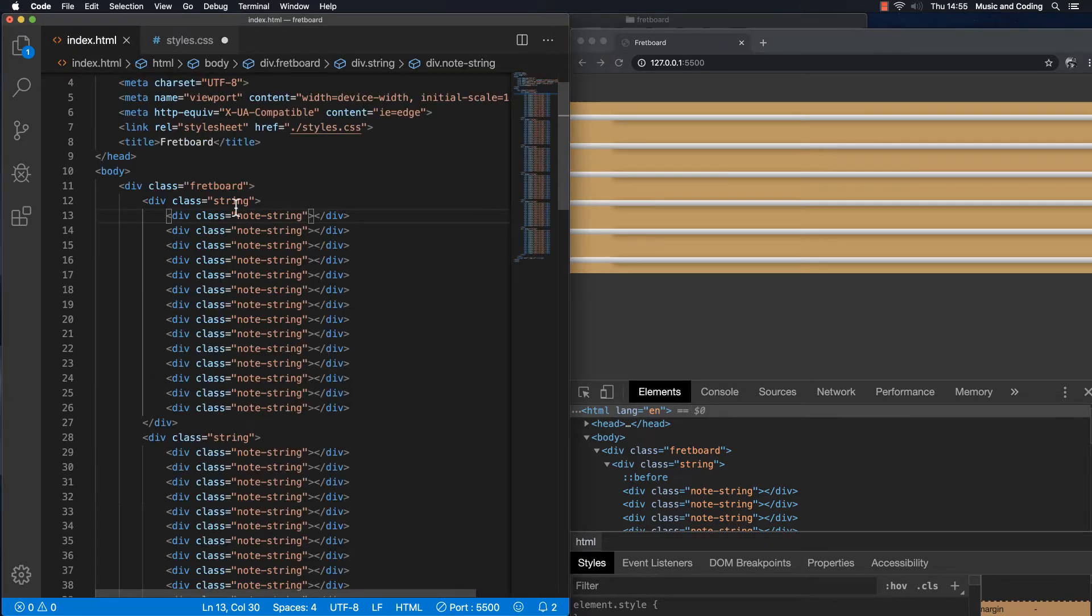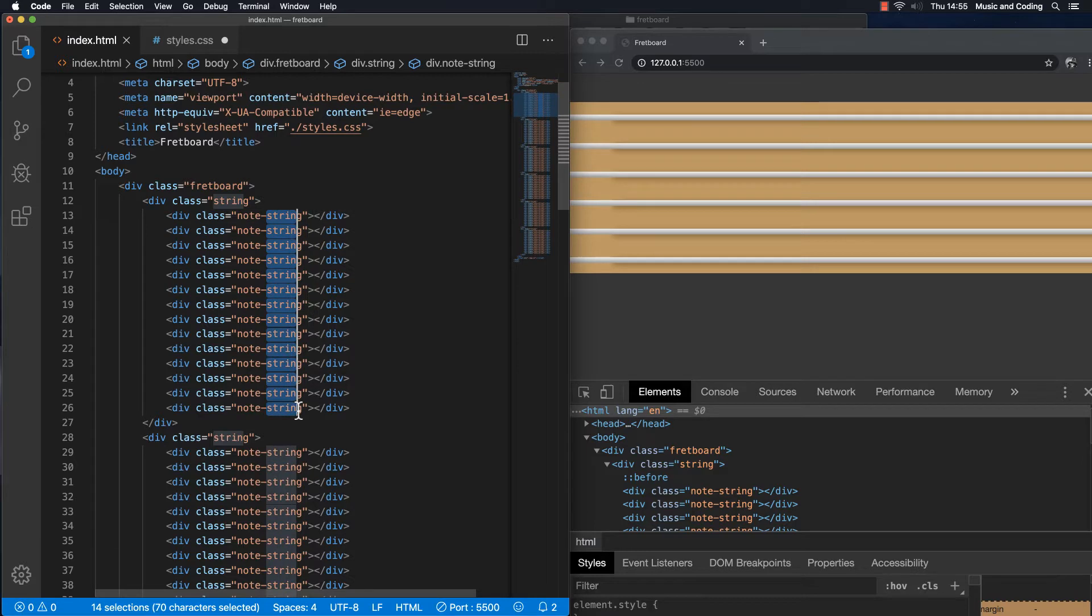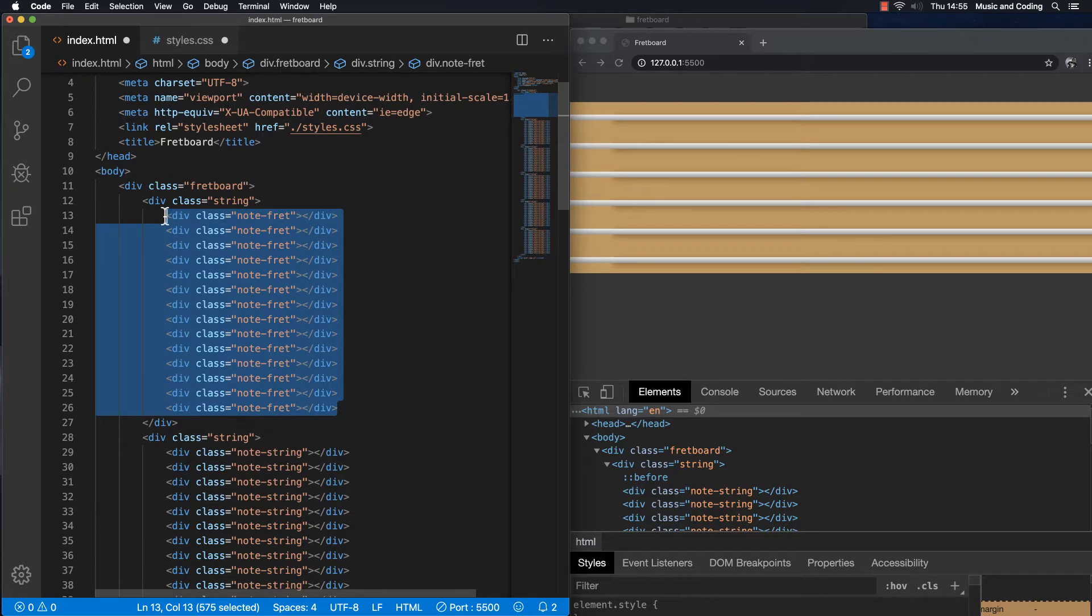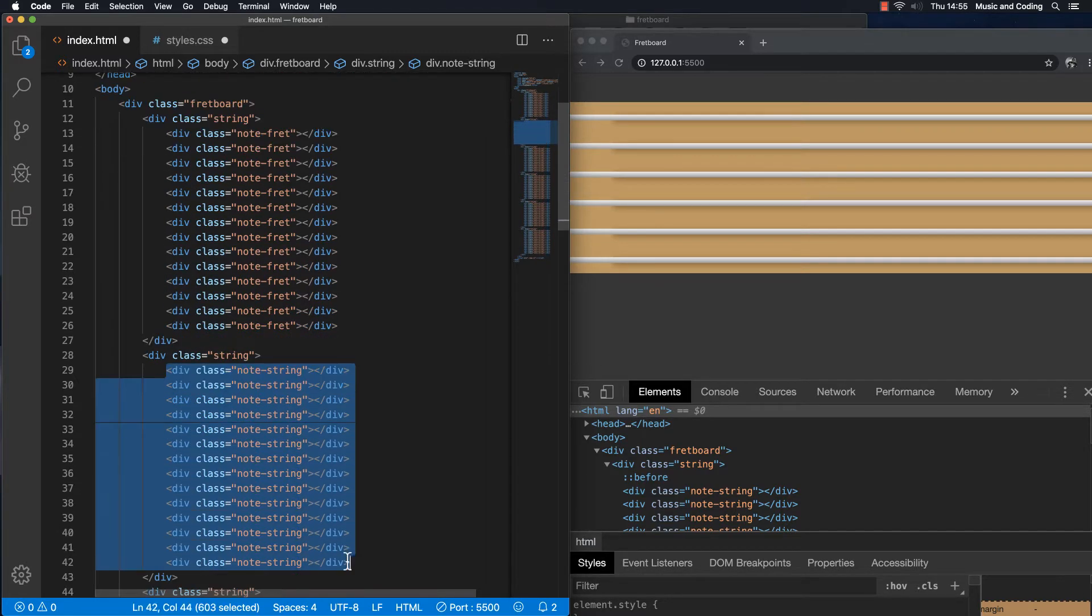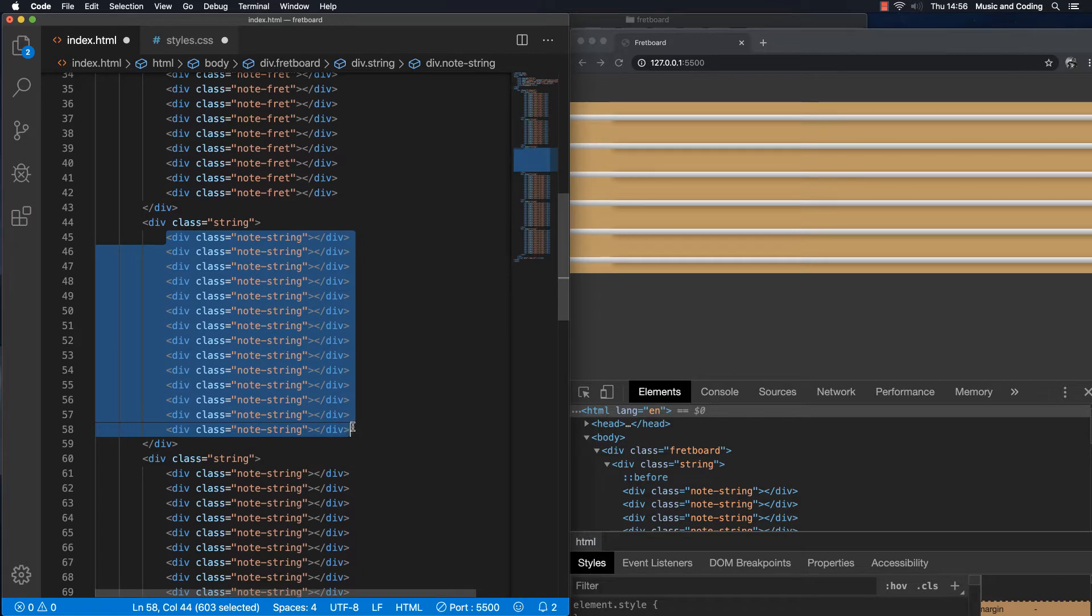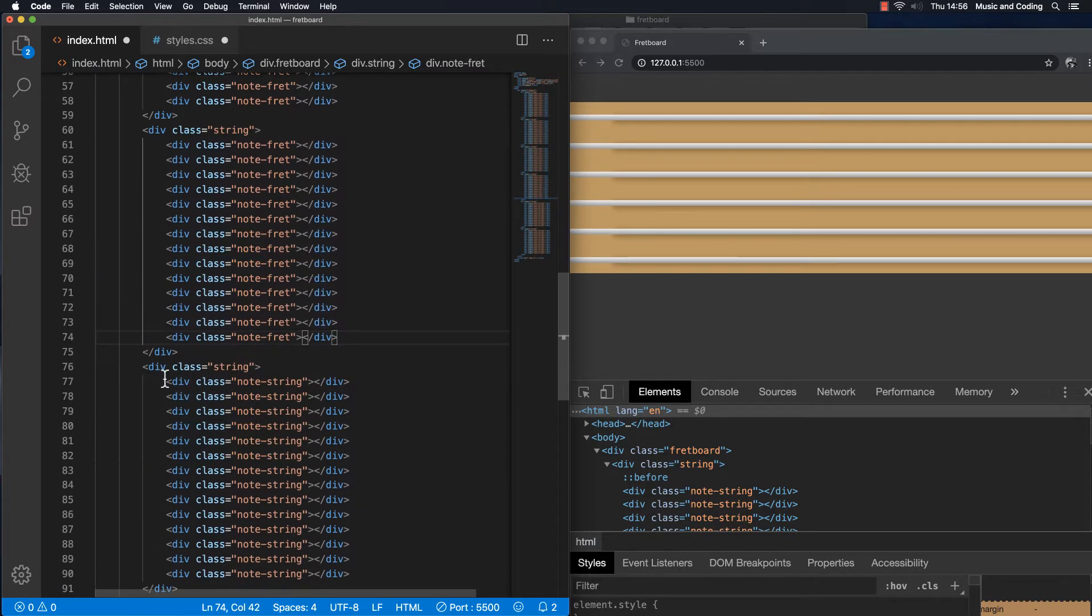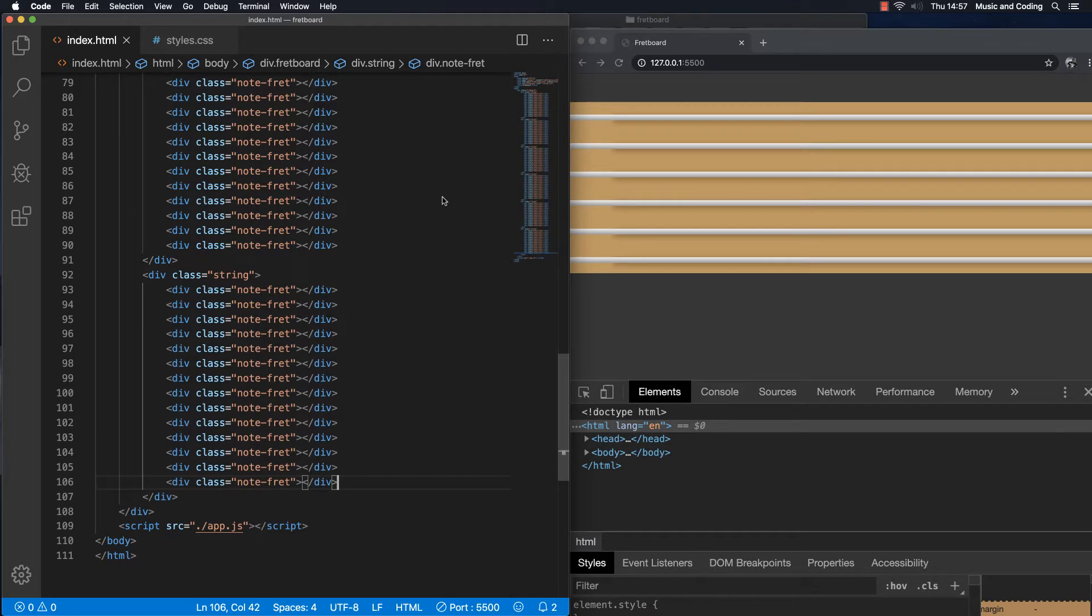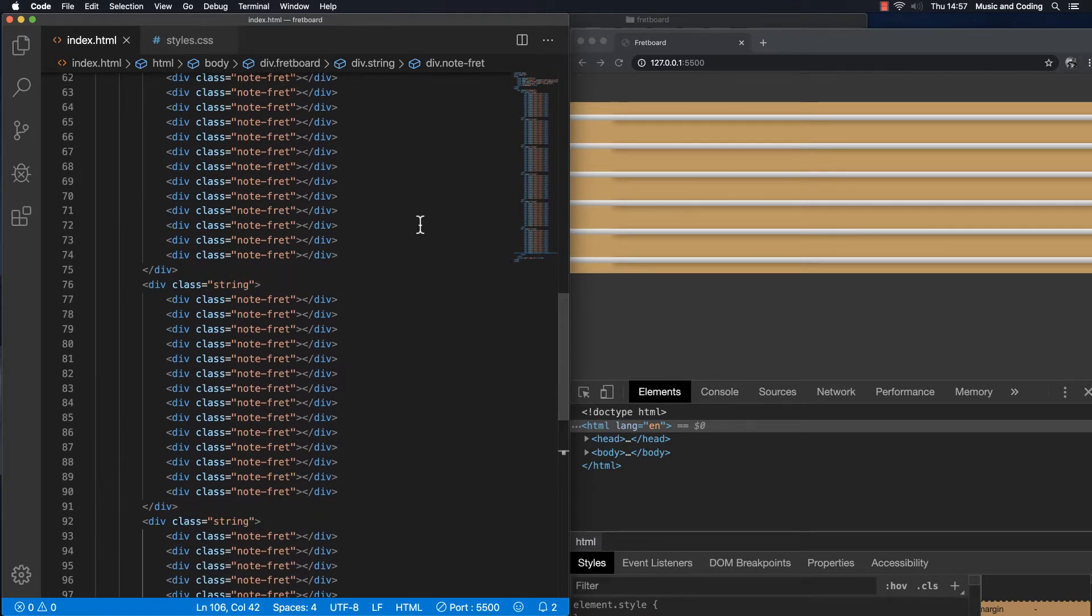I noticed that I actually don't want to call this note string. It doesn't really make any sense. I'm just gonna rename it to note fret instead. Like this. And I am going to just replace all of this. Okay, so I just changed the class name to note fret instead.